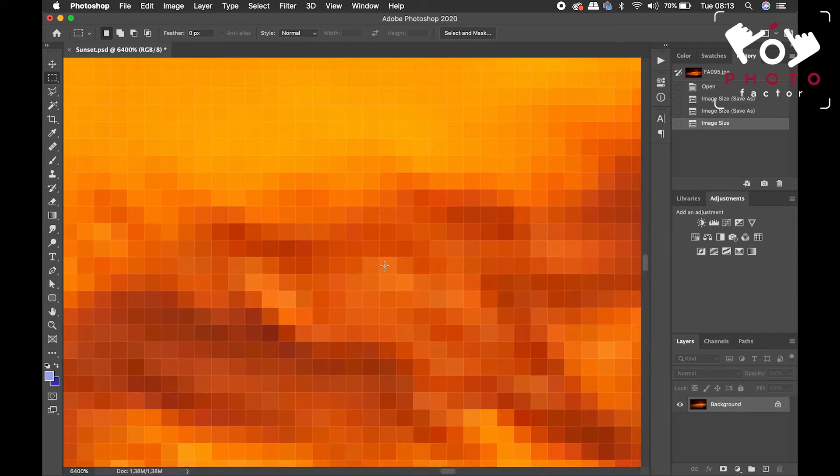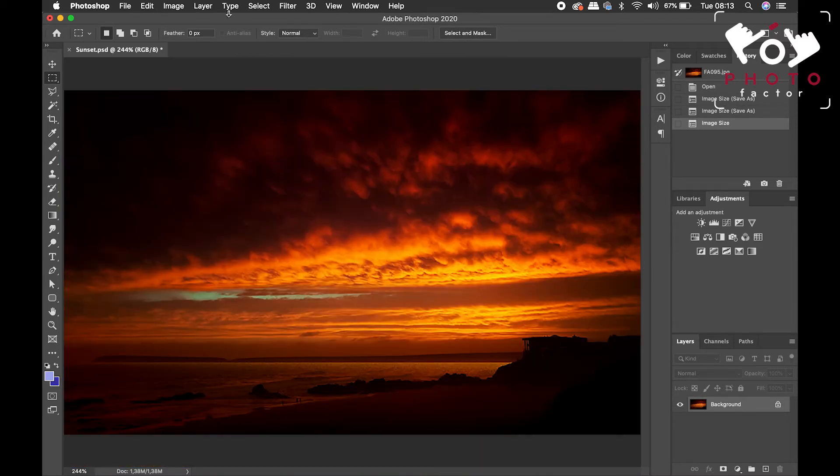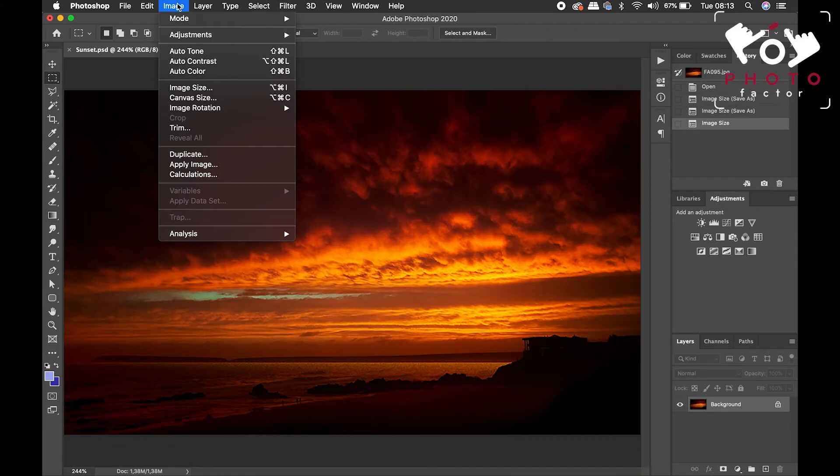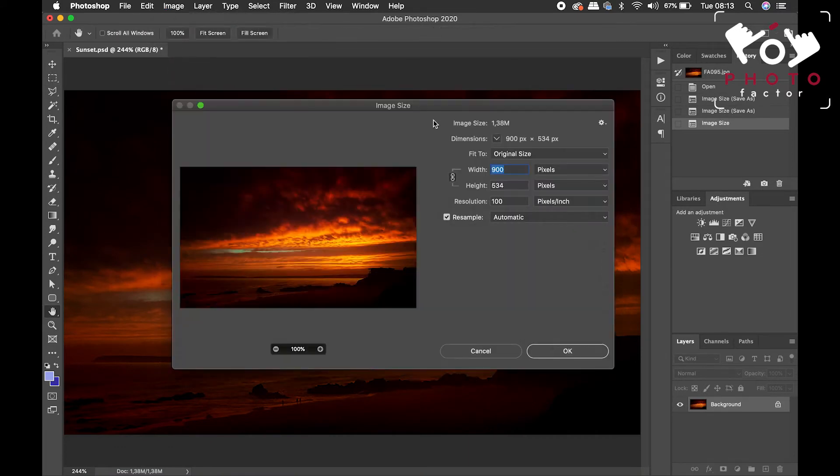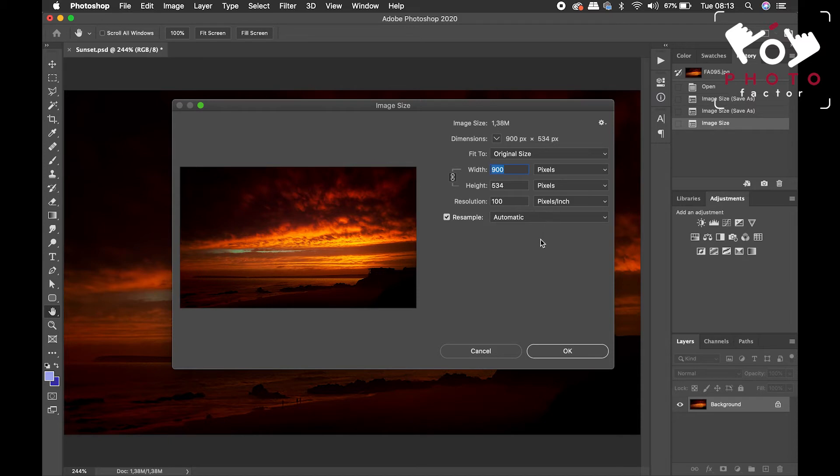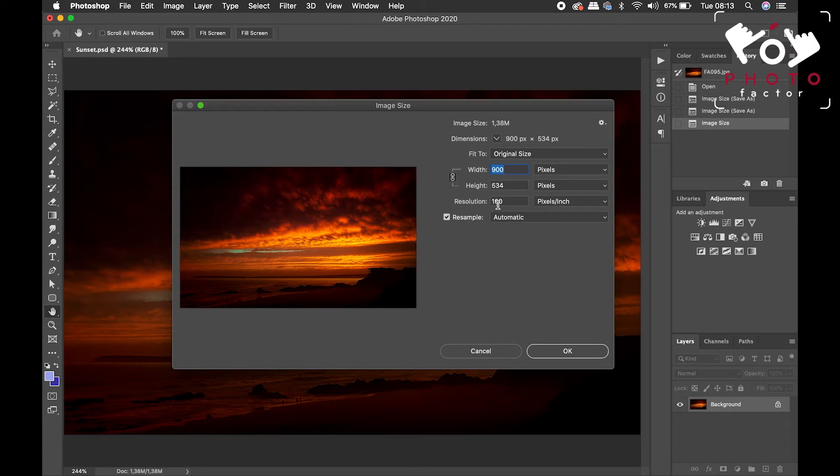And so, when we speak about 100 pixels per inch, it's quite literally what we're saying is we're asking the software, in this case Photoshop, to insert 100 pixels per inch.